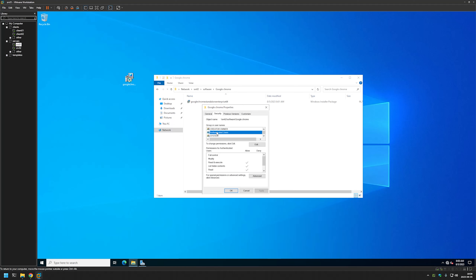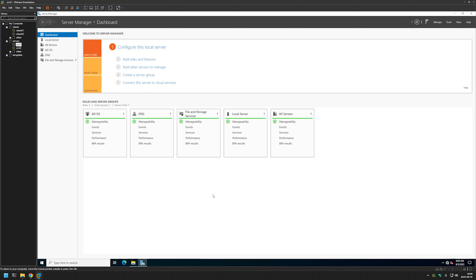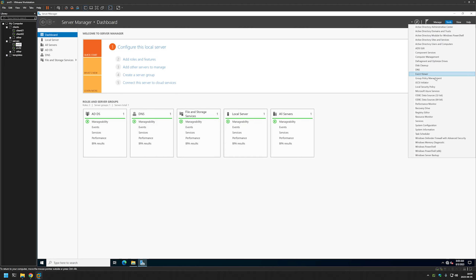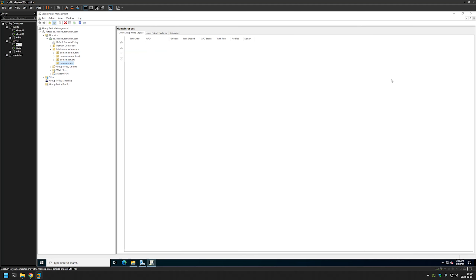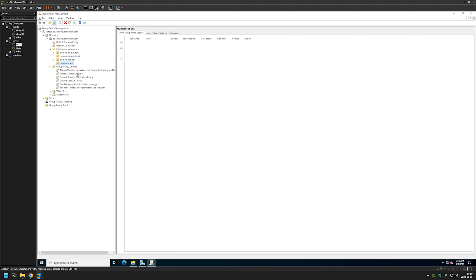If you want more details about that, you should watch my video about installing the file server role and preparing a shared folder for software deployment. Now I'll close this window, go to Server Manager, and begin creating our Group Policies. For that I'll go to Tools, select Group Policy Management, expand Group Policy Objects, right-click, select New, and name it Assign Google Chrome.